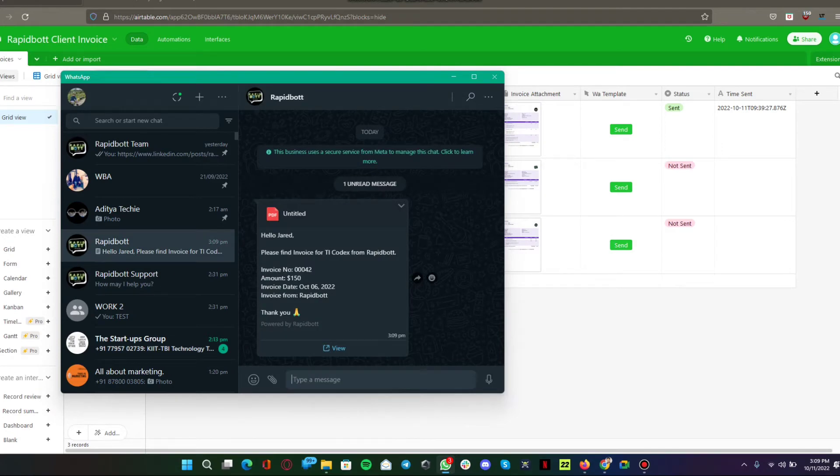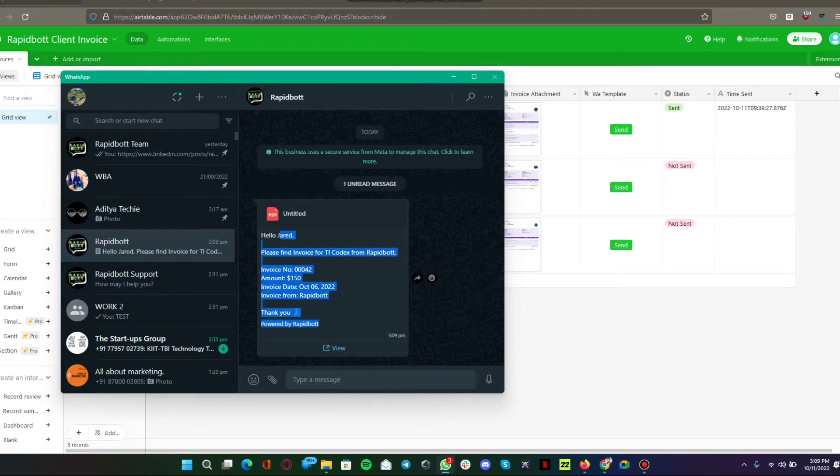Here is an invoice apparently sent from Airtable. This is the WhatsApp template message. By the way, we are inputting all the variables.